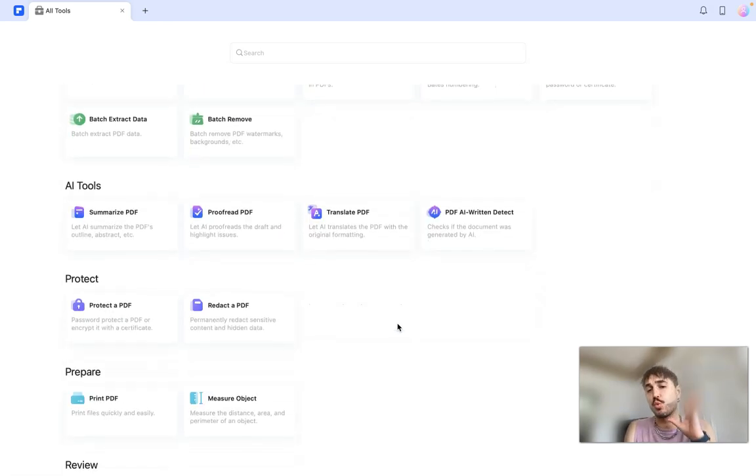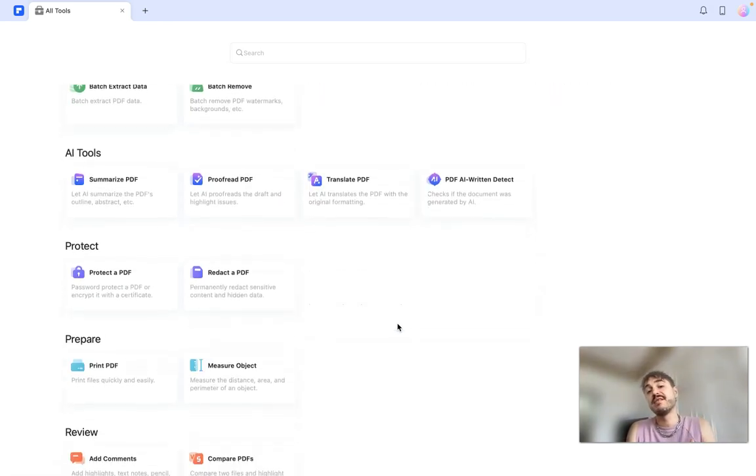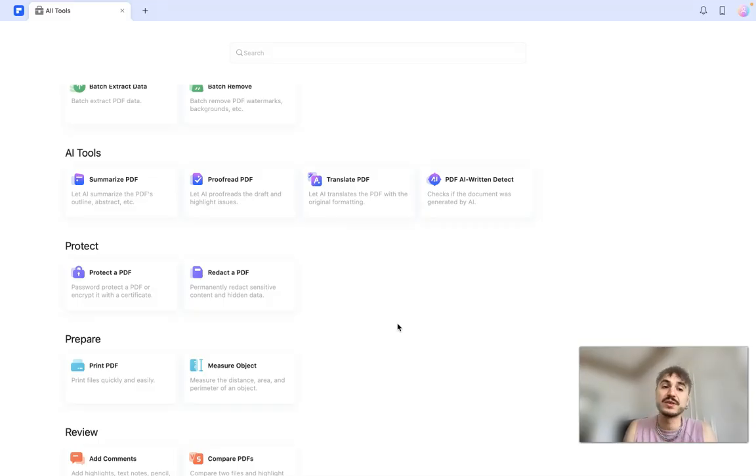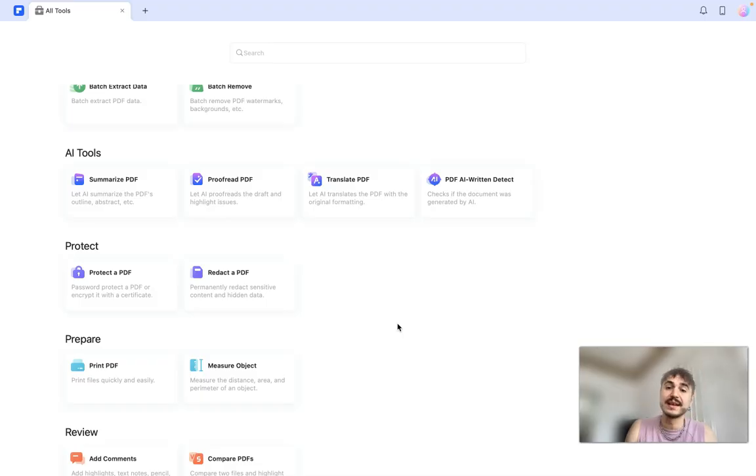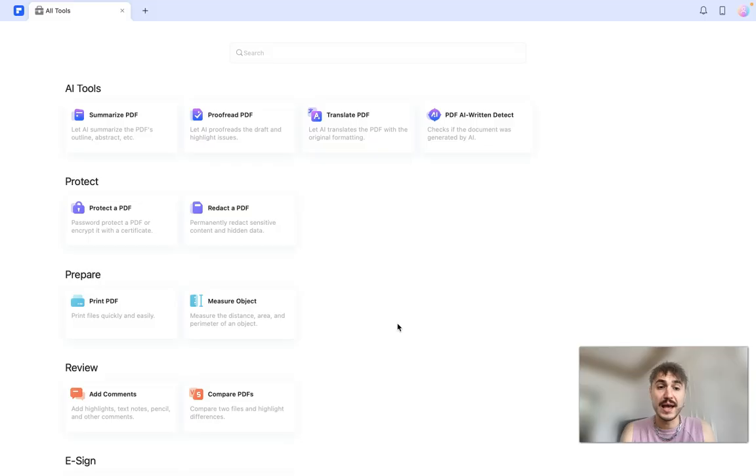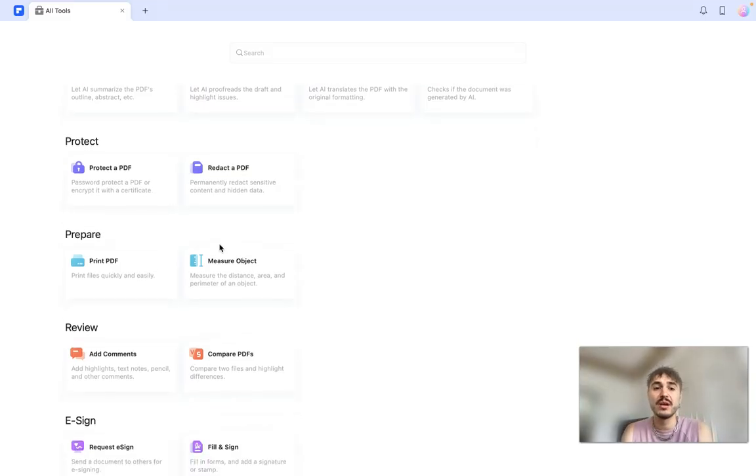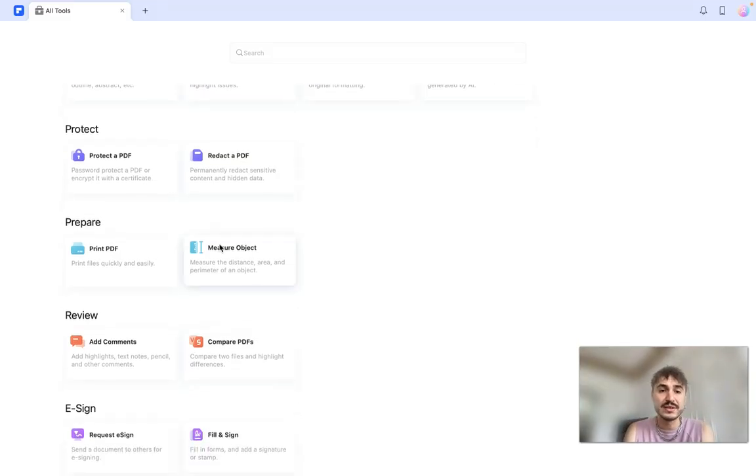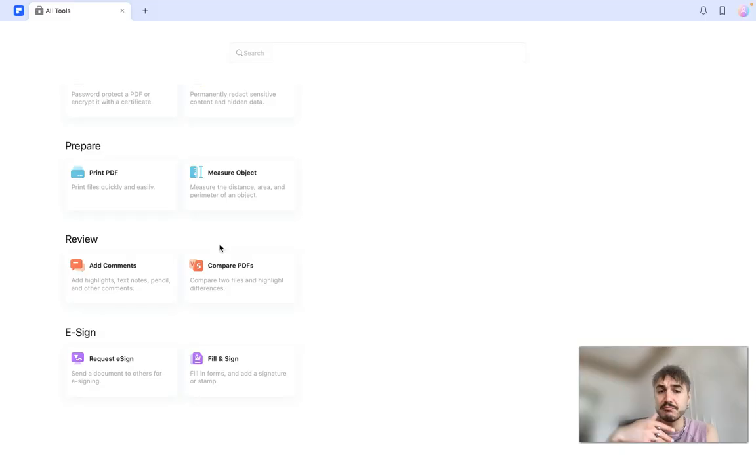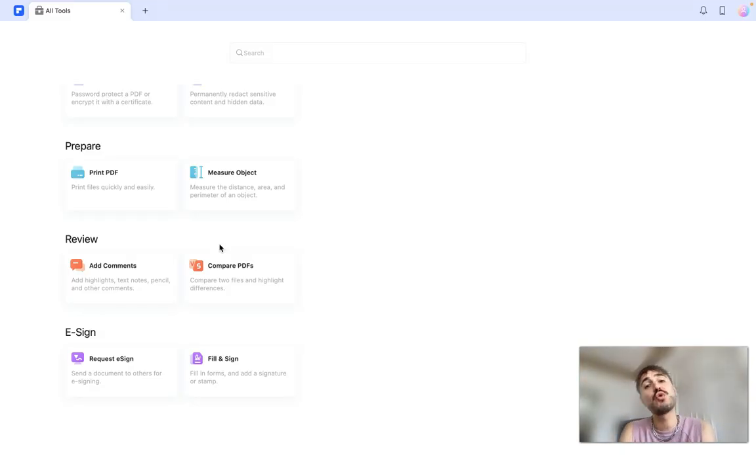Hey, I want to talk about something that will make your work more efficient: summarize, proof, translate, and AI written PDF document detect. You can protect your PDF, you can redact your PDF, you can print it, measure, compare, add some comments and of course you can sign it by adding an e-signature.